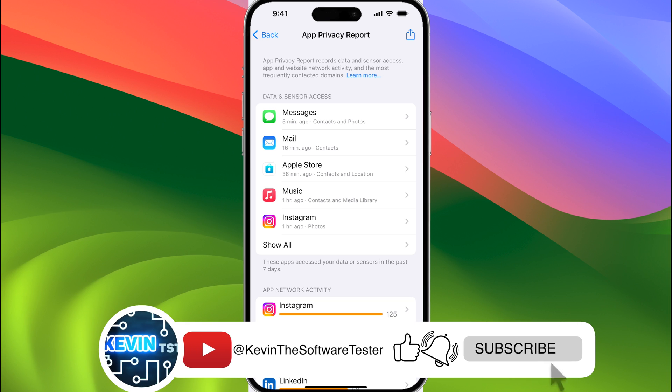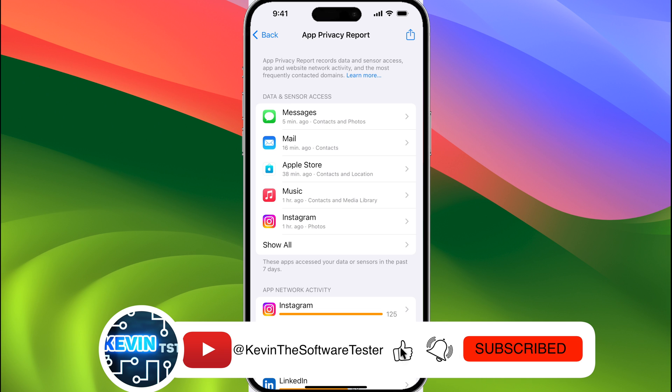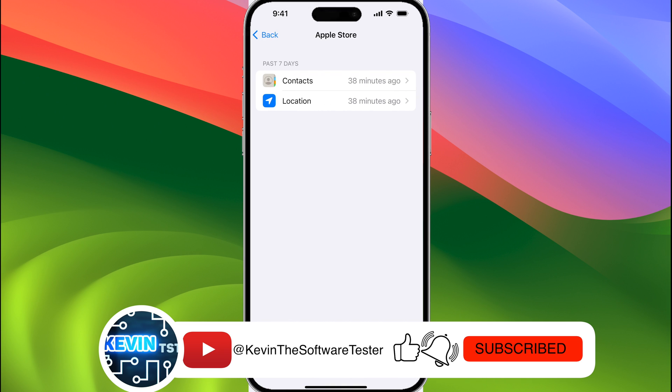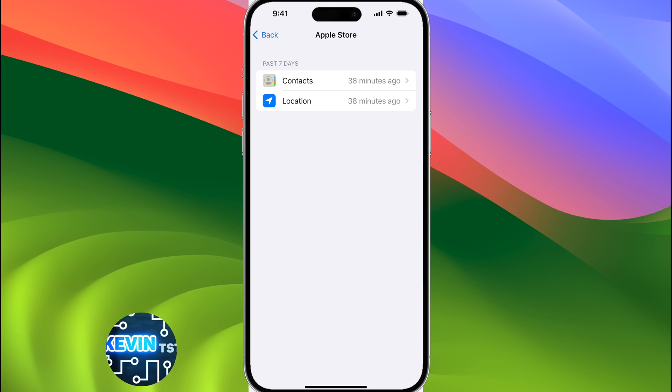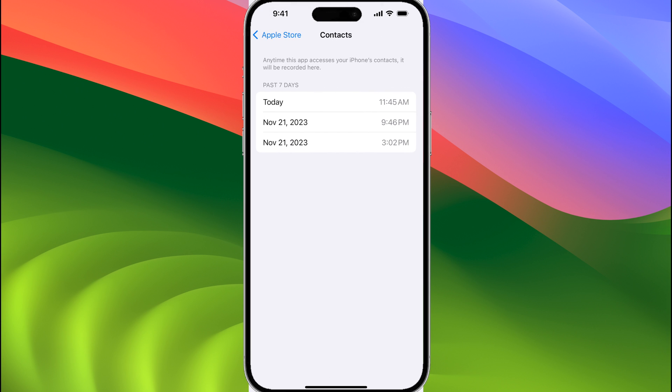If you tap on any app listed here, so we'll tap on Apple Store, you can see what data it had access to and how long ago it had access to it. So if we tap on contacts, you can see the timeline of when the app actually accessed my contacts list.